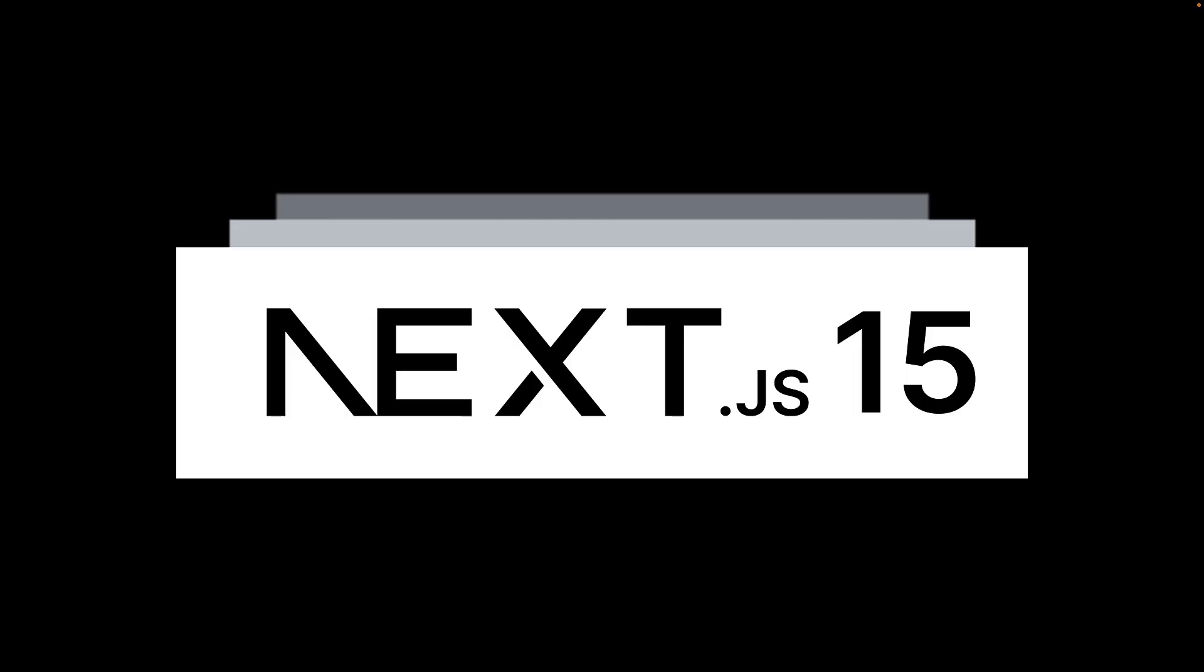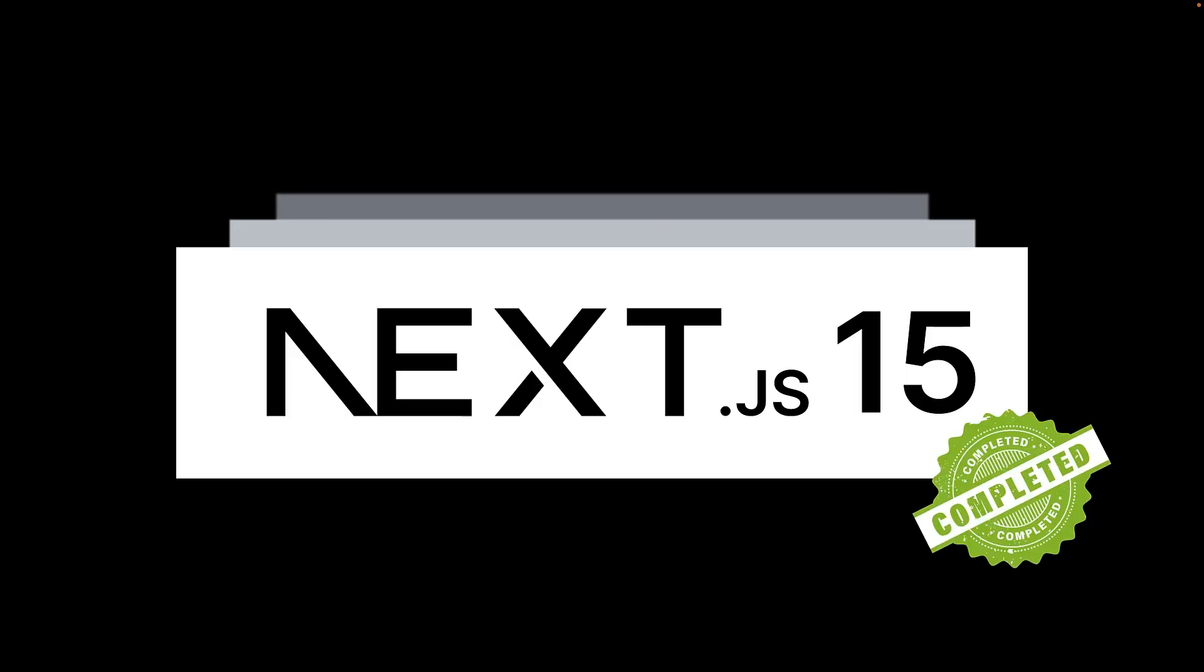I have already released a comprehensive Next.js 15 tutorial in January. As one of the leading React frameworks for modern web applications, it is definitely worth checking out.